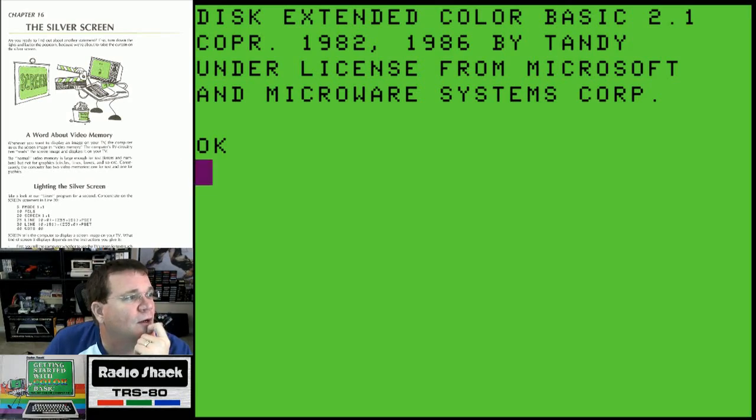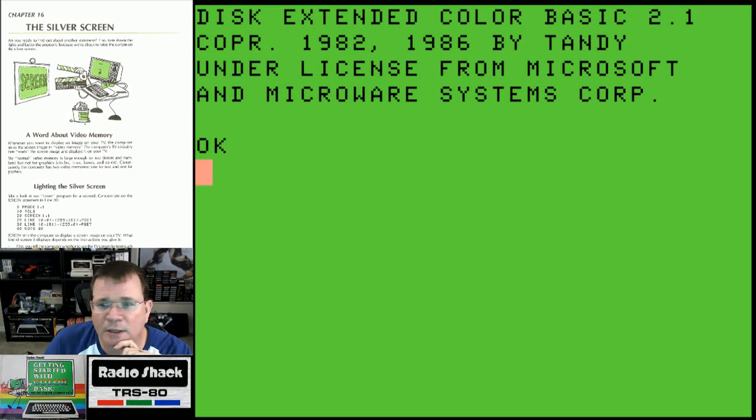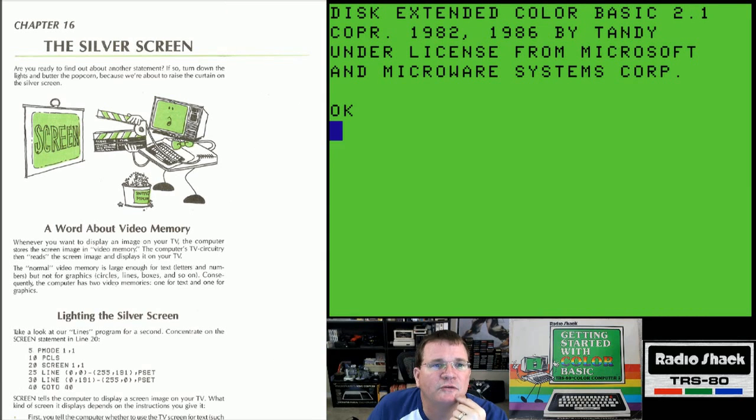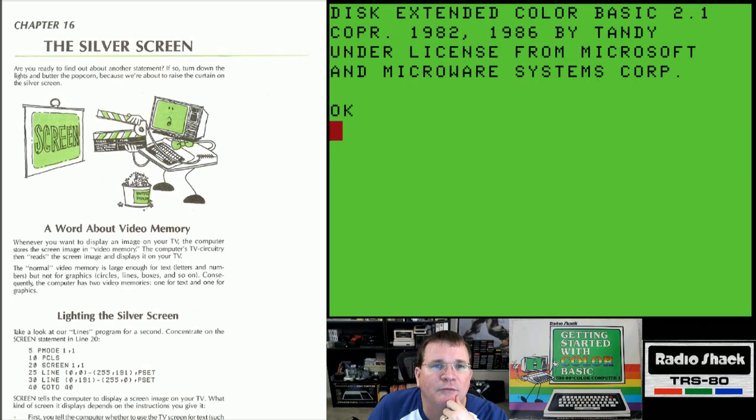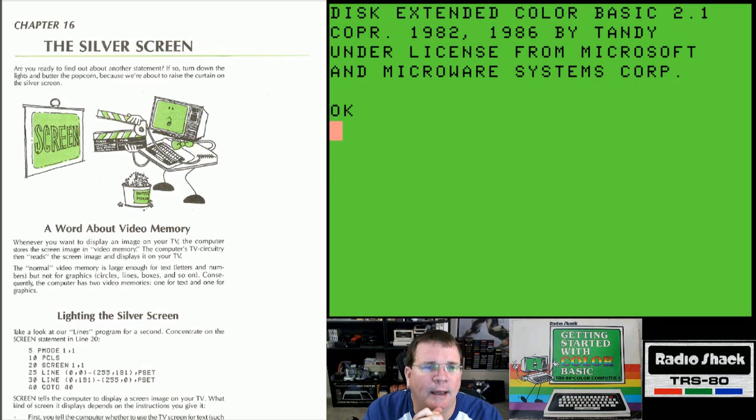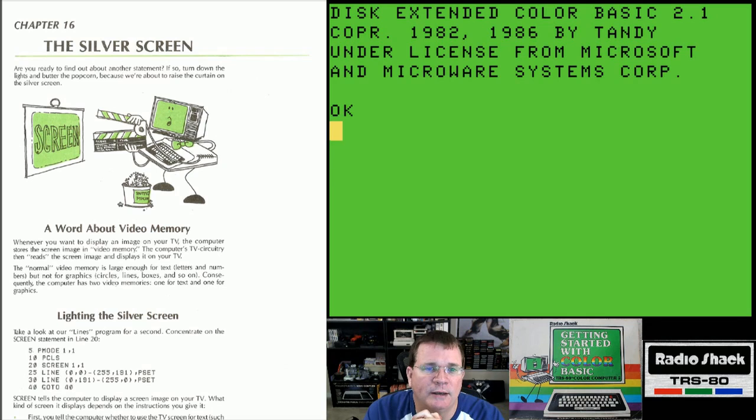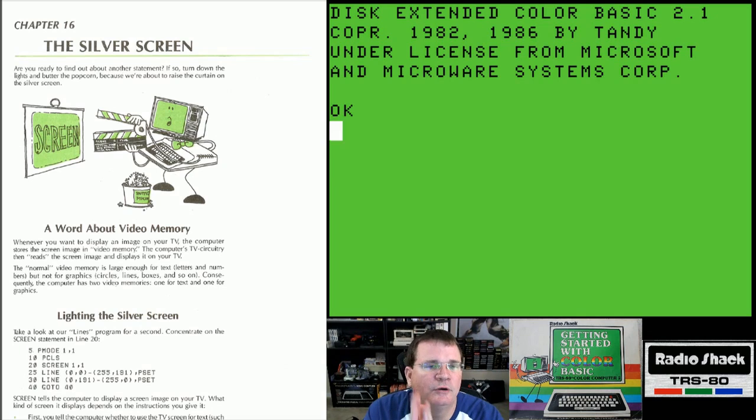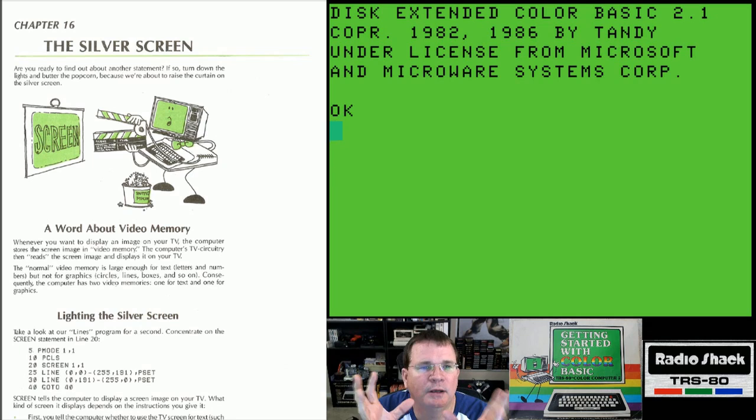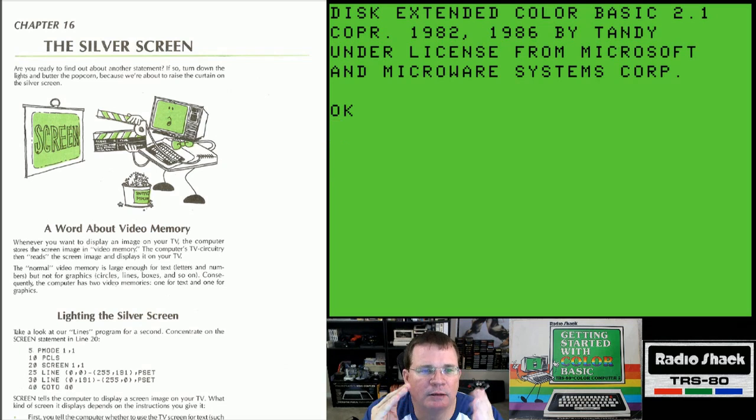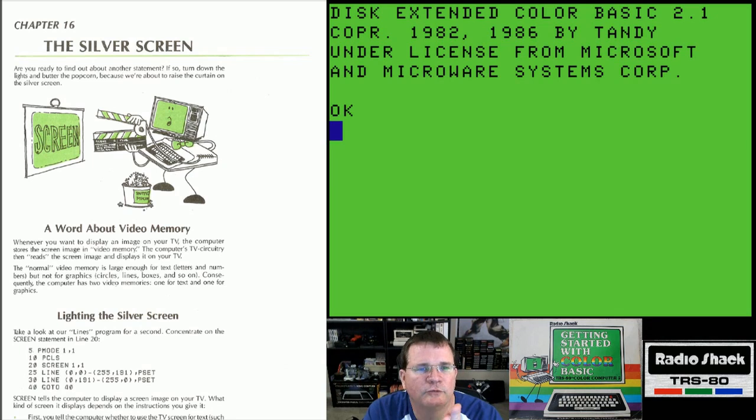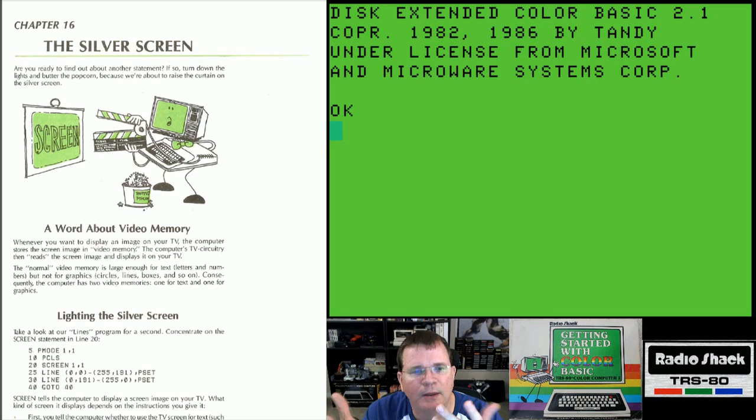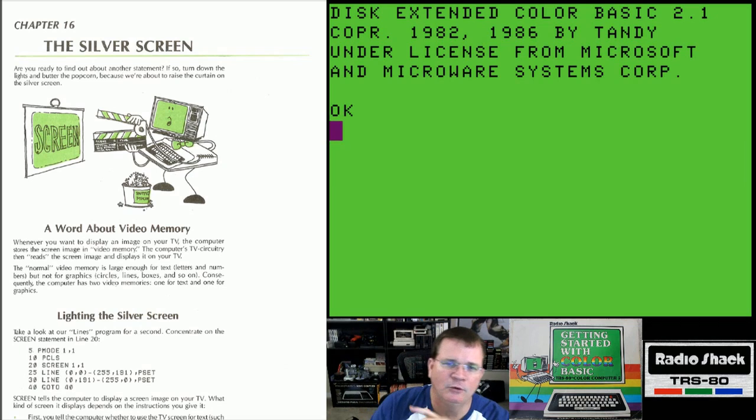So, we're now on Chapter 16 which is called The Silver Screen. Are you ready to find out about another statement? If so, turn down the lights and butter the popcorn, because we're about to raise the curtain on the silver screen. Now, a word about video memory. Whenever you want to display an image on your TV, the computer stores the screen image in video memory. The computer's TV circuitry then reads the screen image and displays it on your TV. So, normal video memory is large enough for text, meaning letters and numbers, but not for graphics, circles, lines, boxes, and so on.